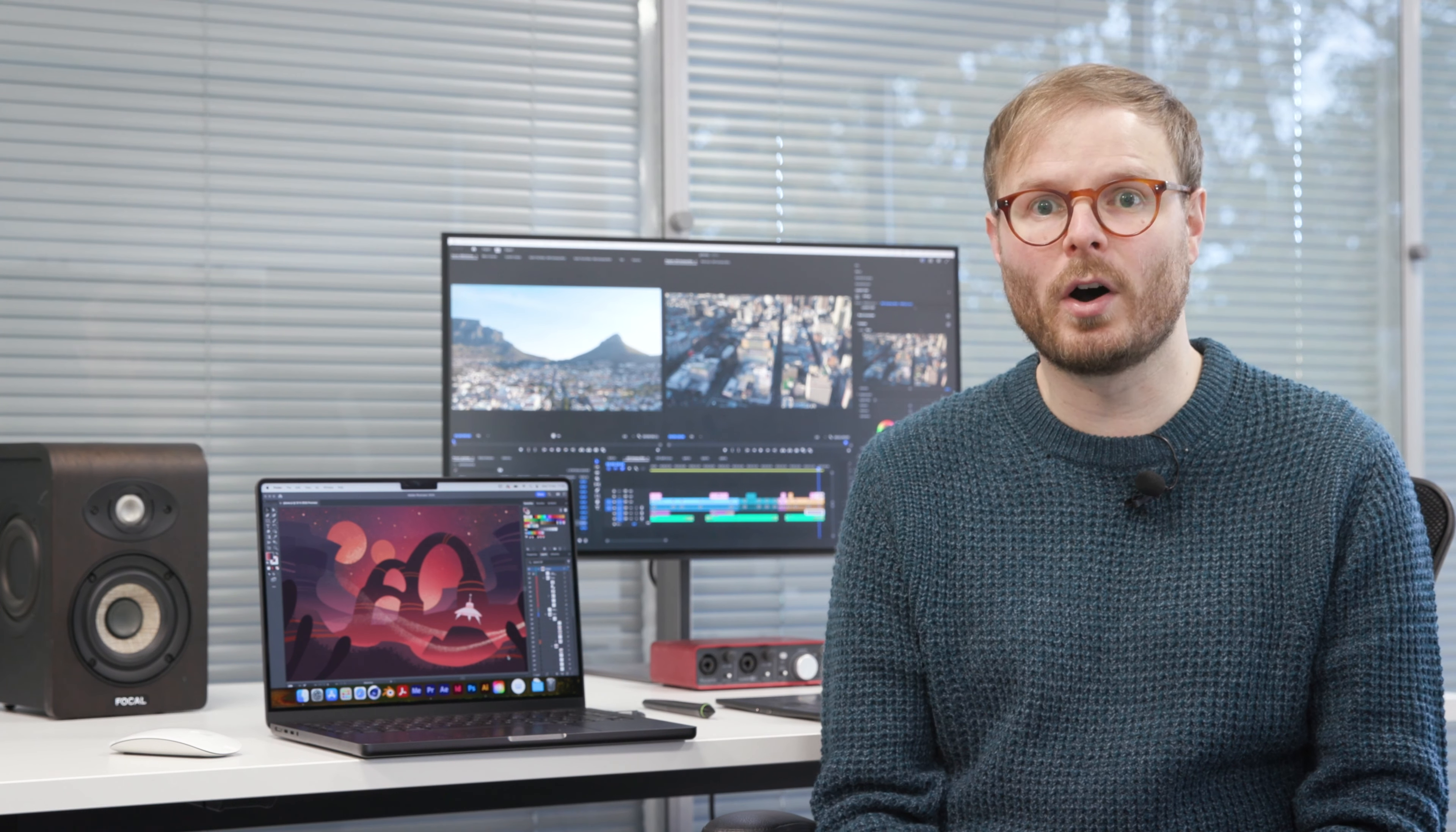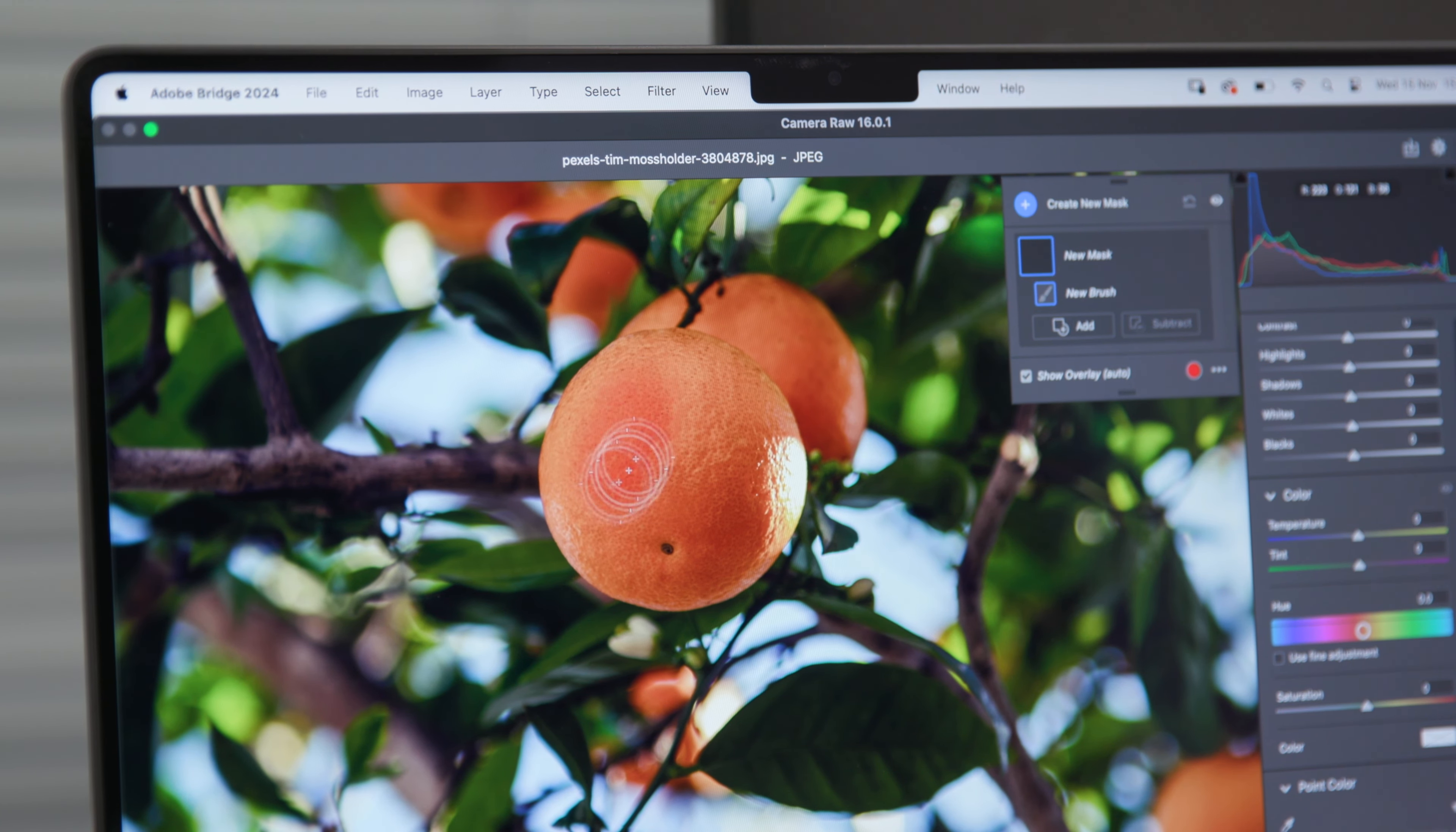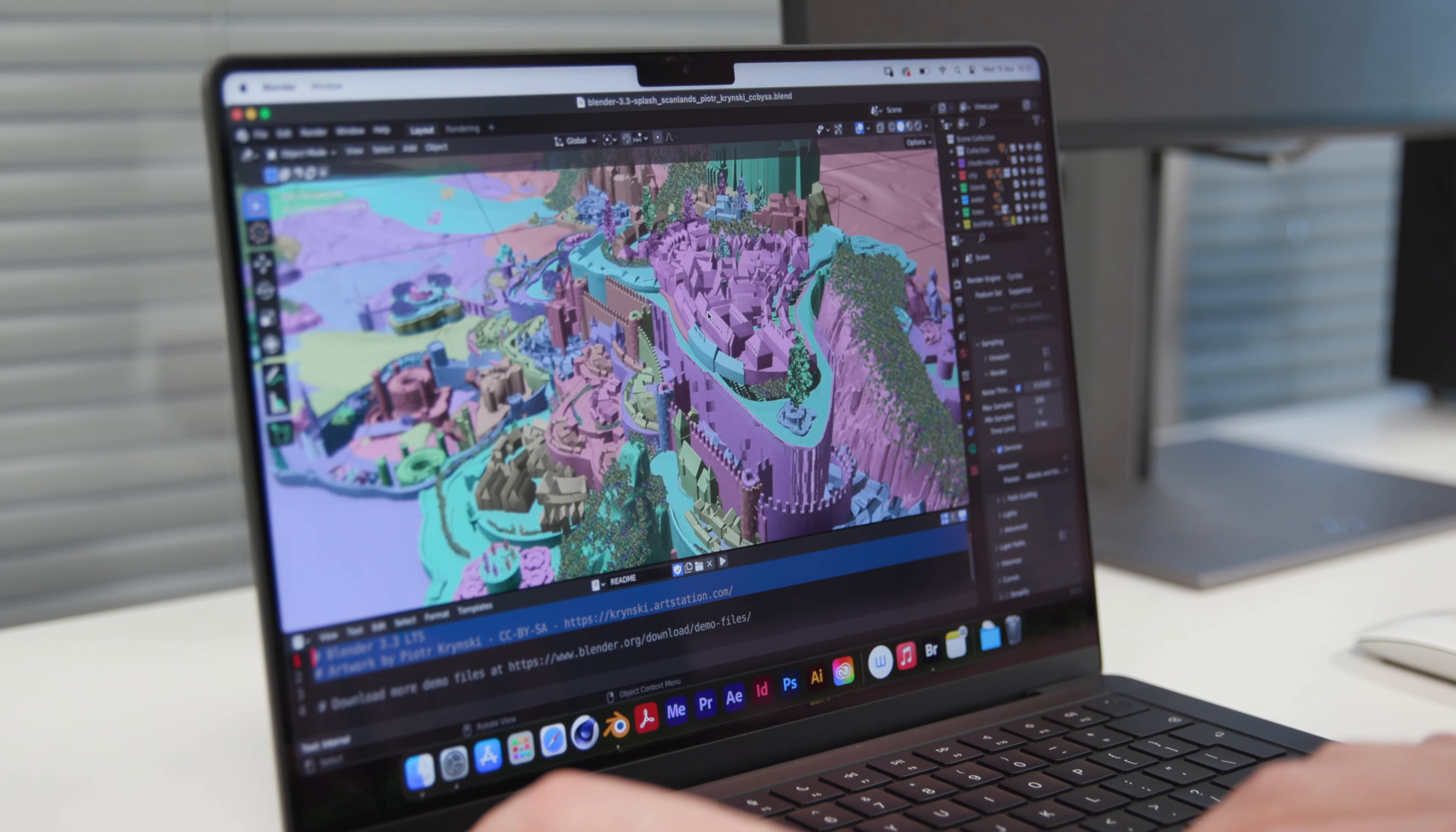Those who've put off upgrading since before the M1 can expect to see photo and video editing tasks performed around 3 times faster, and an even bigger difference on GPU-intensive tasks like 3D rendering. But enough about the numbers, let's see how it actually handles.